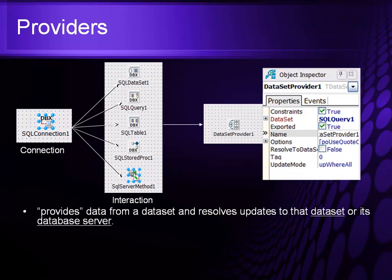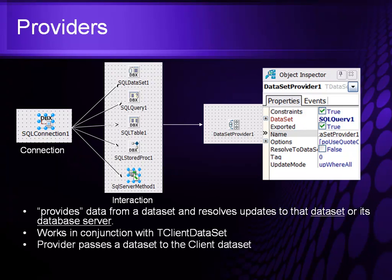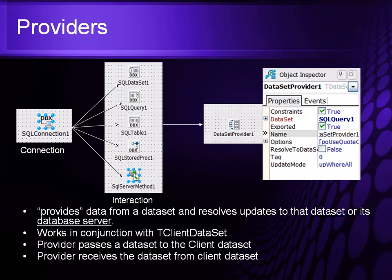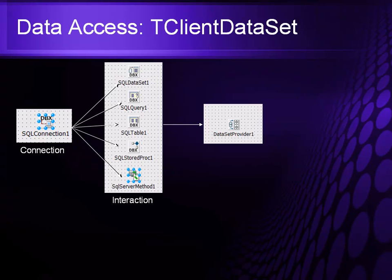So Providers provides data to a data set that can be resolved then to the data set or to its underlying database server. It works in conjunction with tClient data sets and the provider passes data sets to the client data set. Providers also receive data from the client data set to go back to the backend database. And the provider applies those updates to the database or the underlying source data structure.